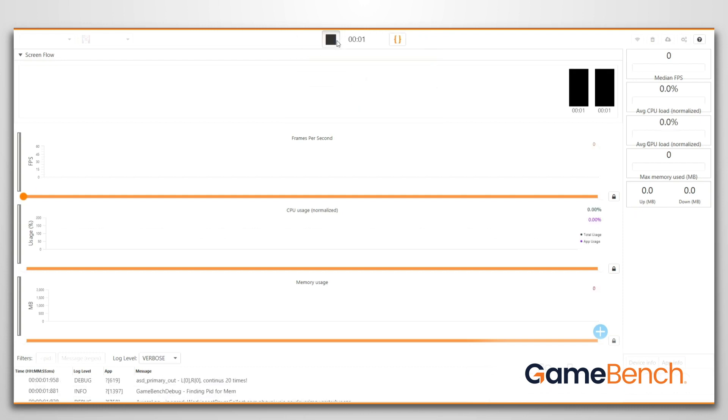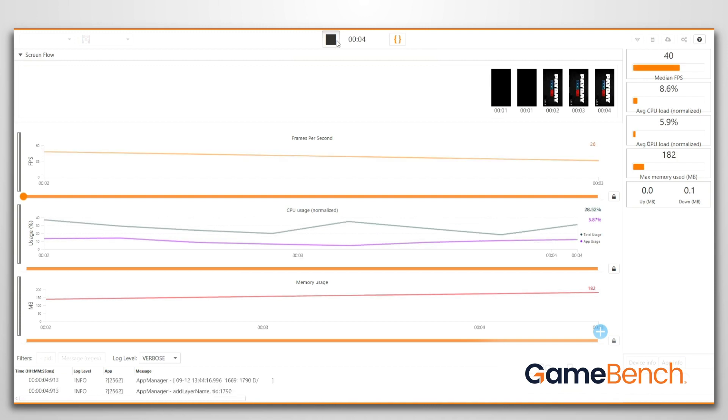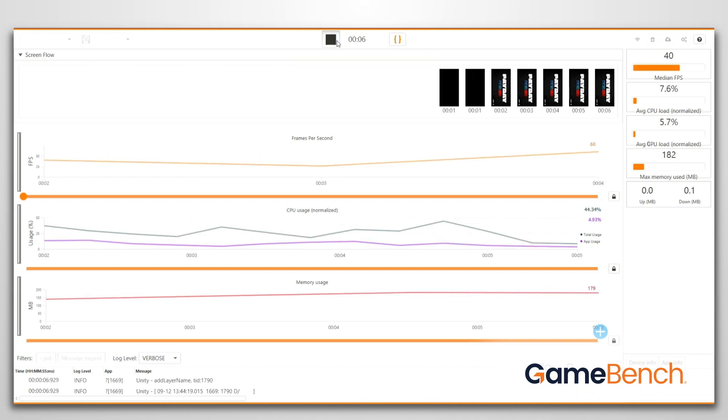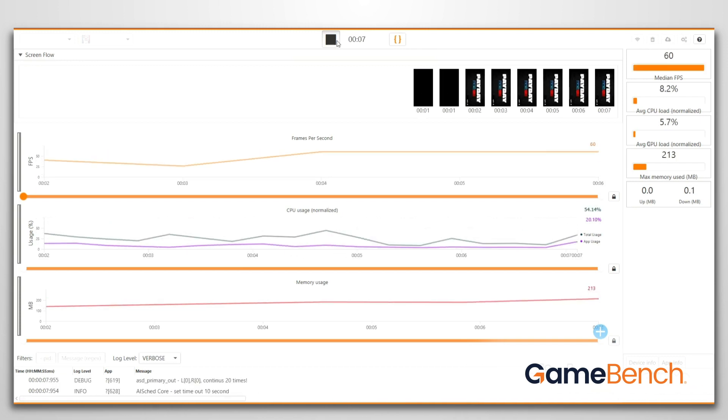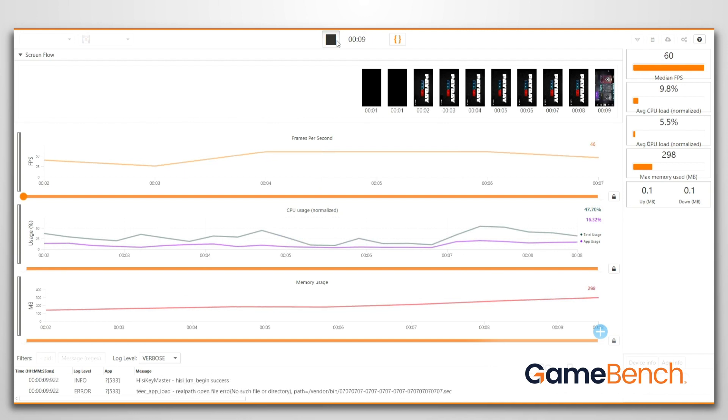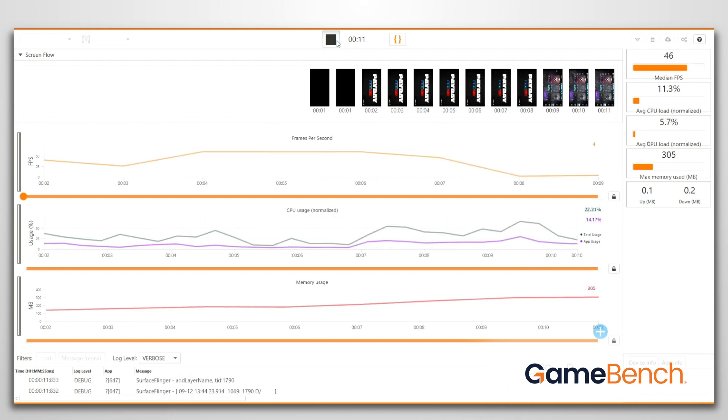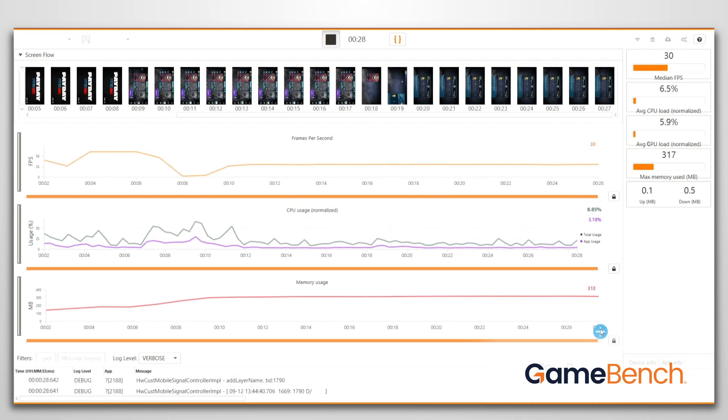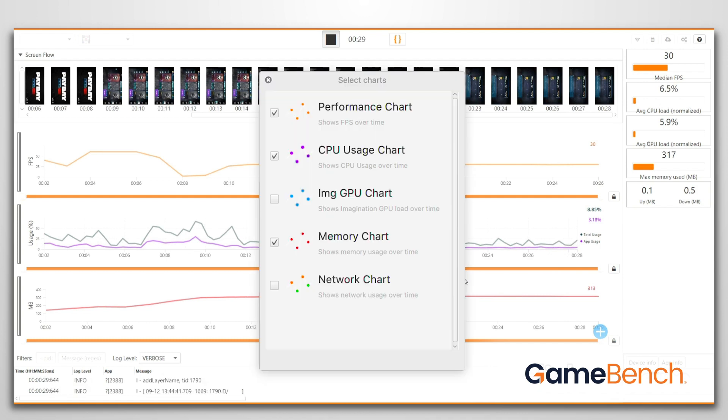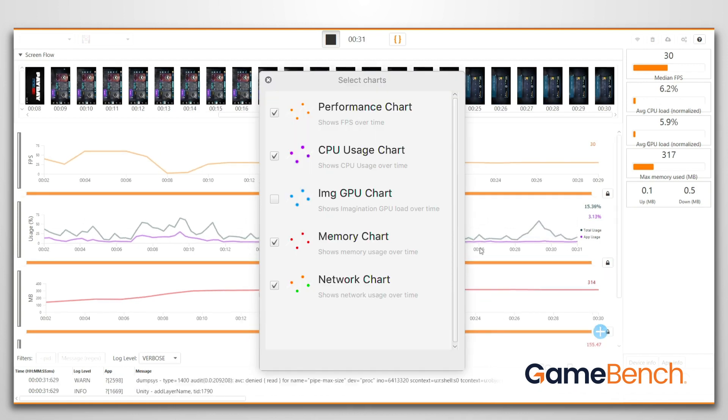Now you can see GameBench is recording every metric in the game and capturing screenshots every second. By default, we display graphs of frames per second, CPU usage, and memory usage. To view additional graphs, click the blue plus icon in the bottom right.